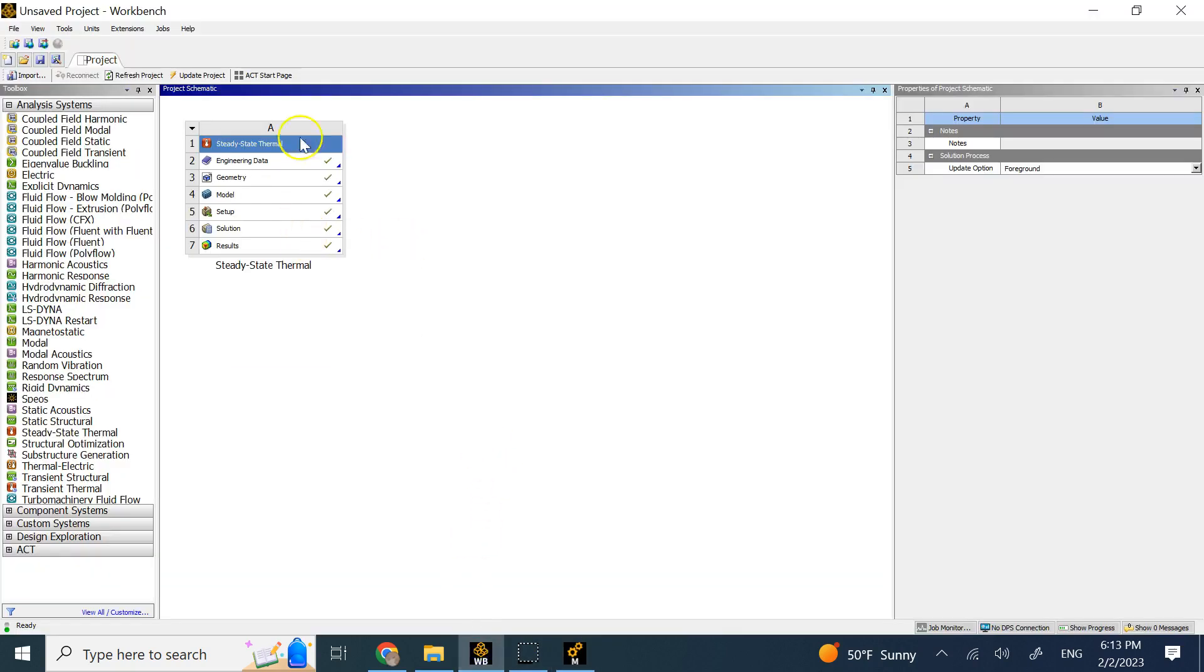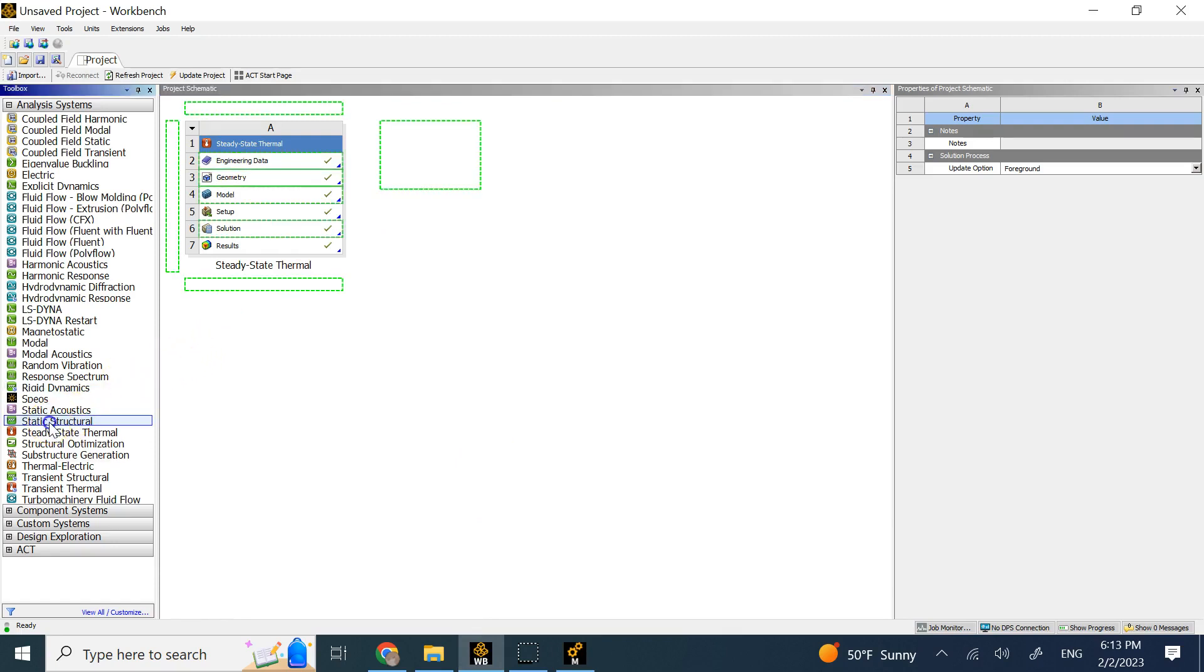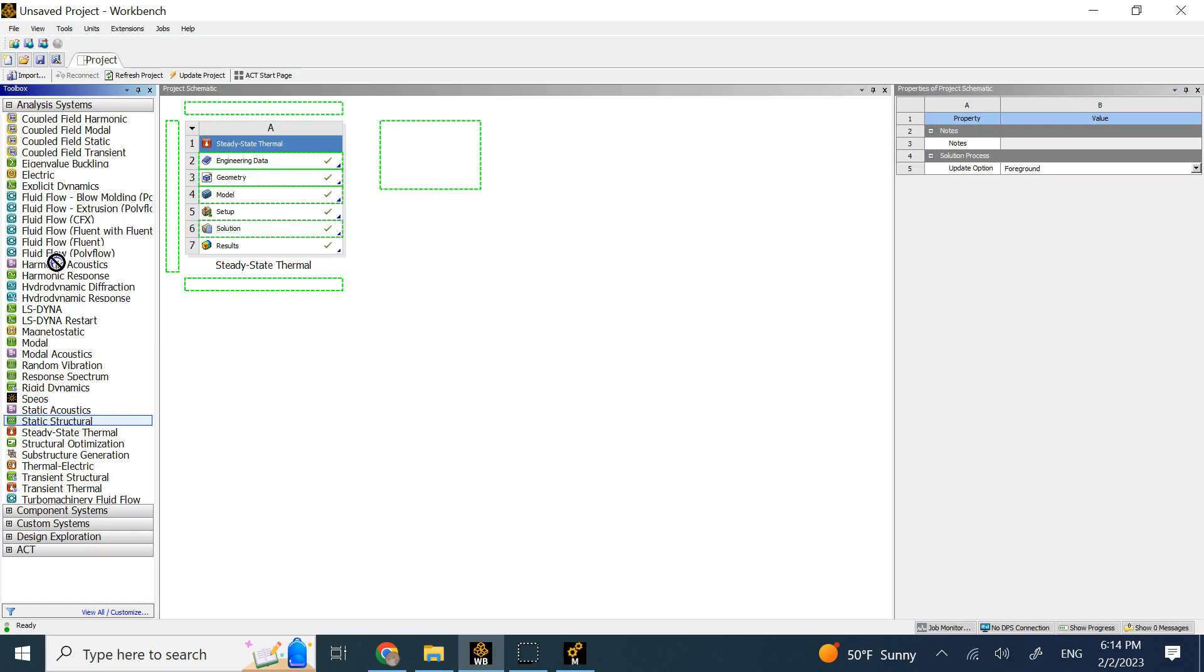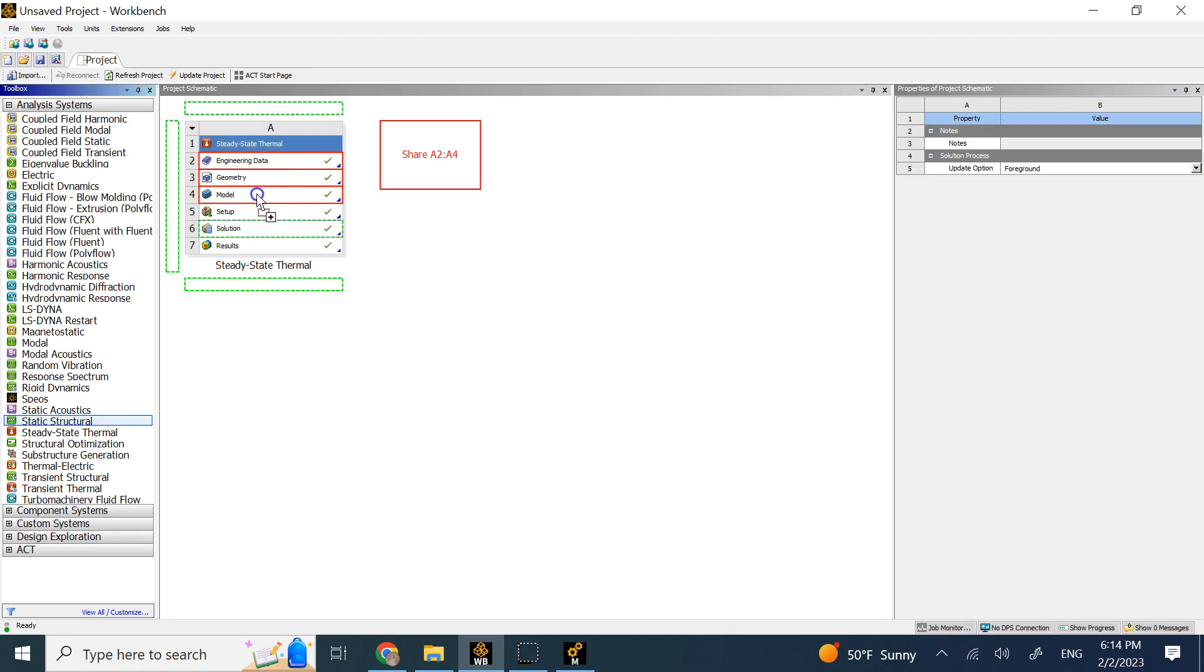This is the way. So here is my steady state thermal and now I grab my static structural and instead of just dropping it here and making it independent from this thermal, this is what I do. I bring it and then if I just put it on the first three before I release my mouse, if I bring my mouse over the first three, it means the structural is going to share the geometry, the engineering data and the model of the thermal. If I bring it over also to the solution, it means the results of the solution of thermal is going to be affecting the result of the structural, which is what I want.